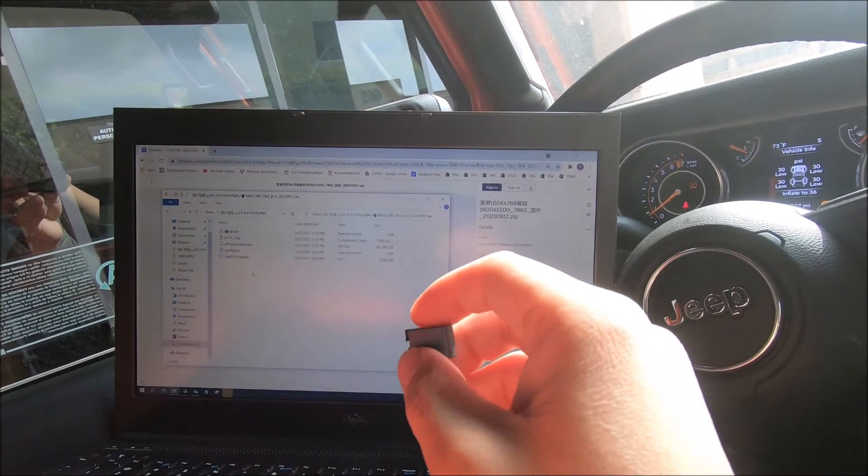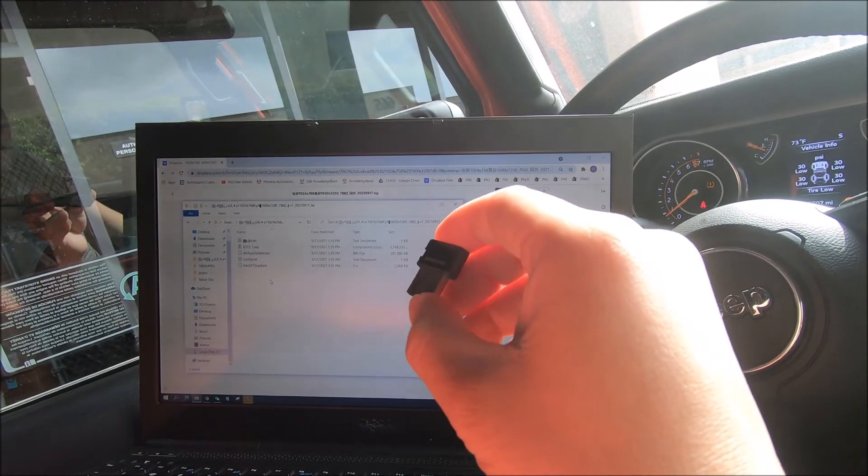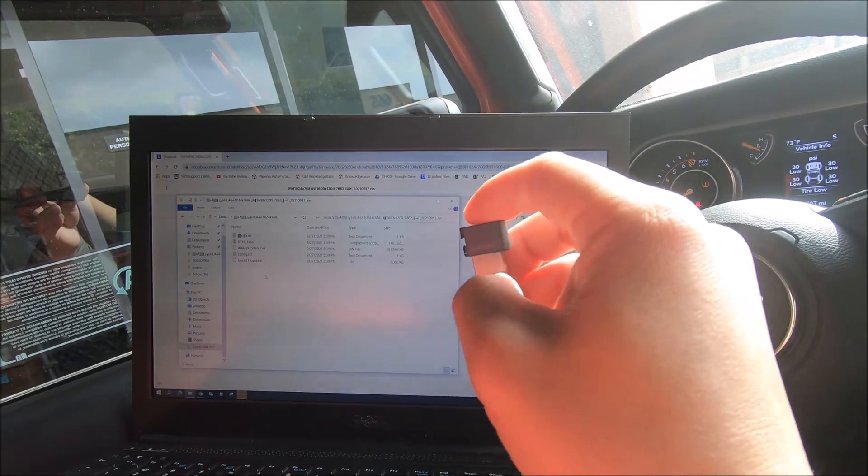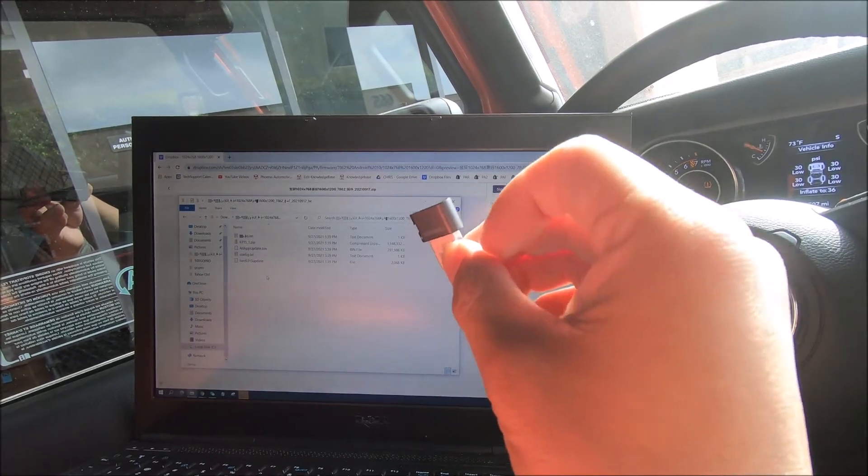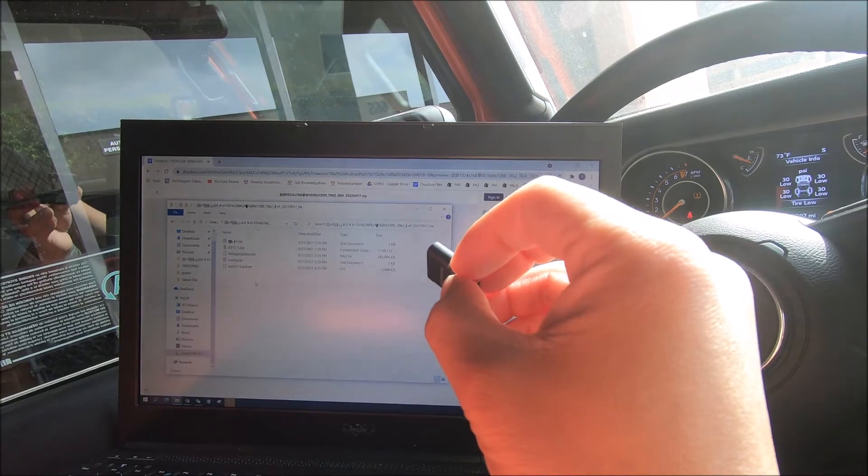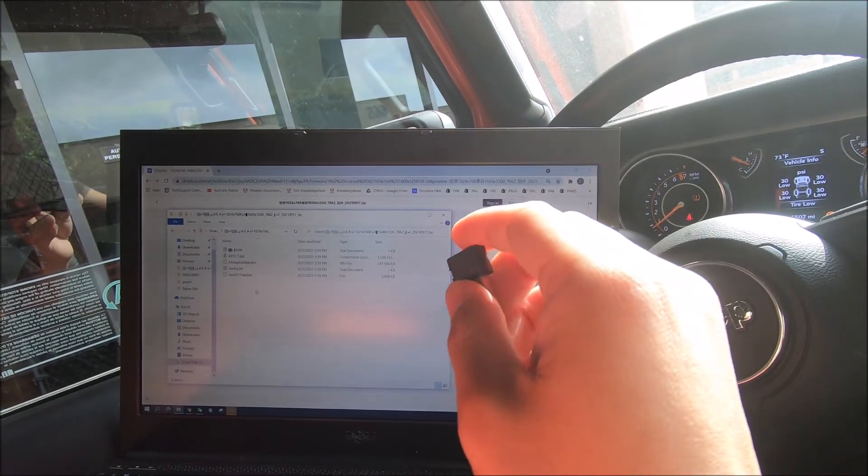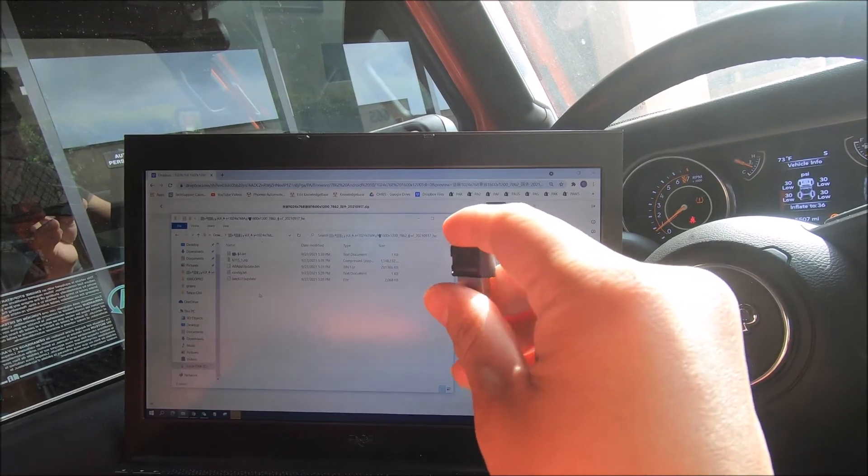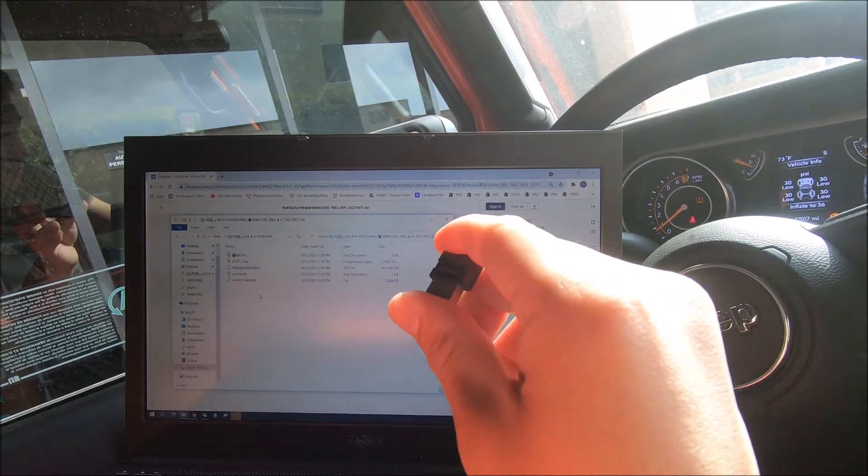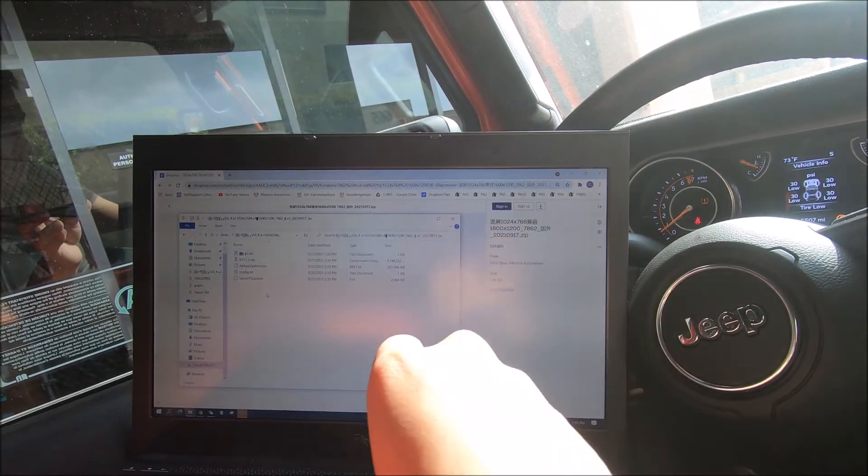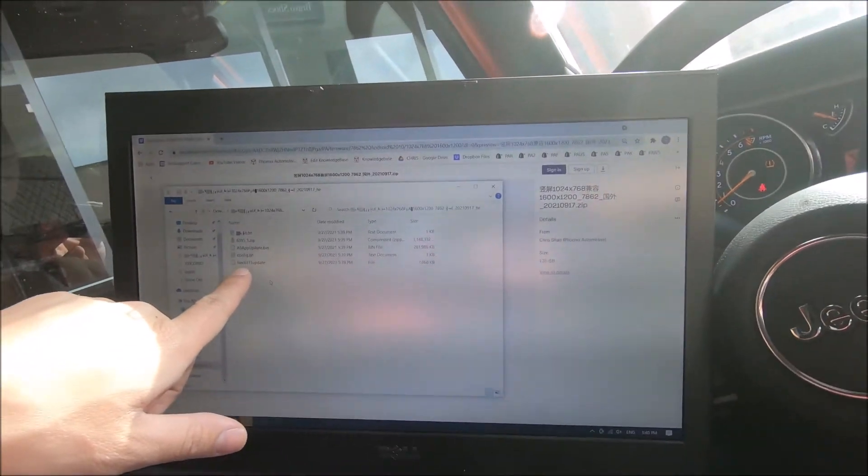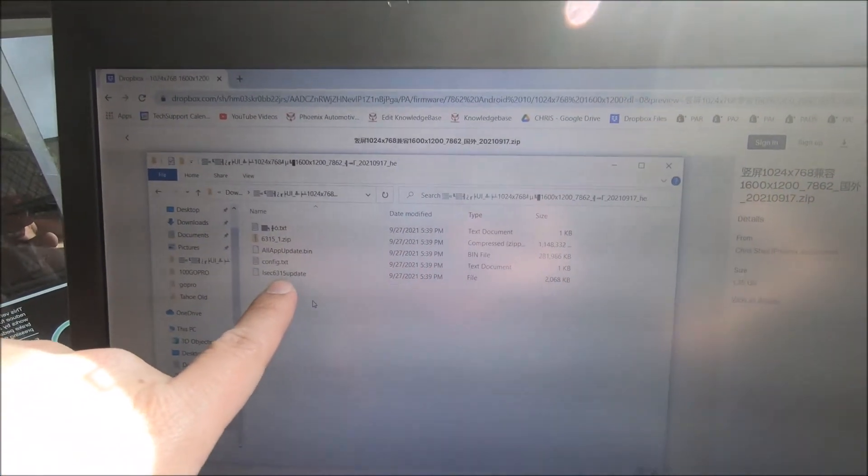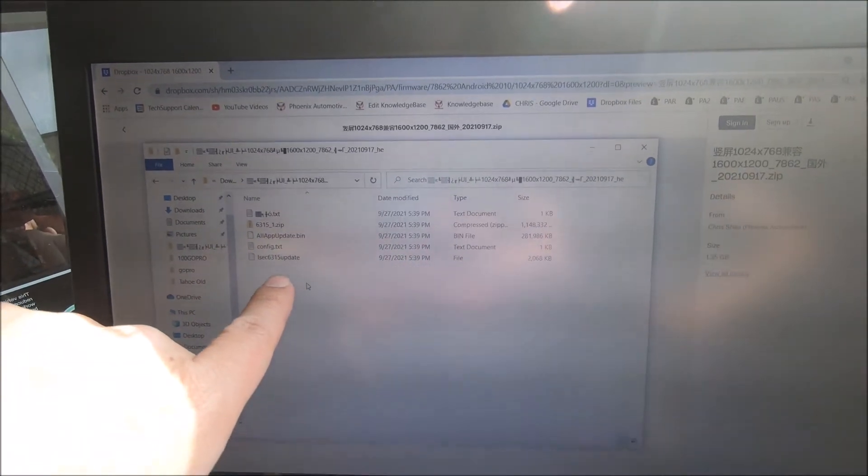To import setting files, we did remove the setting files from the radio and put them in the flash drive. But if we plug this flash drive back into the radio, the radio would not know how to run the file. So we do need a specific file from the app files with the setting file to auto-run the import. Specifically, we would be needing the ISEC6315 update file along with the setting file.